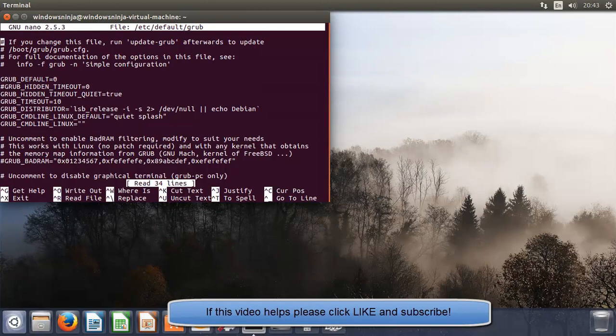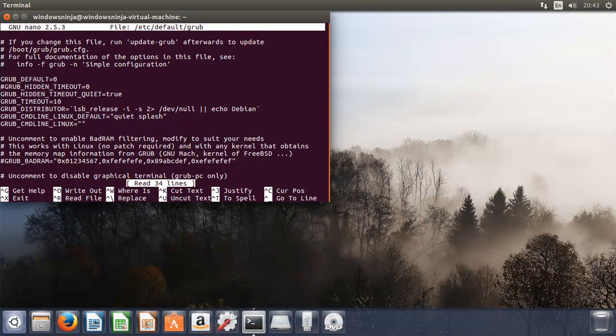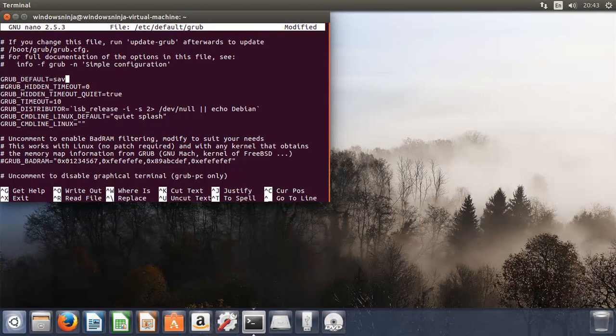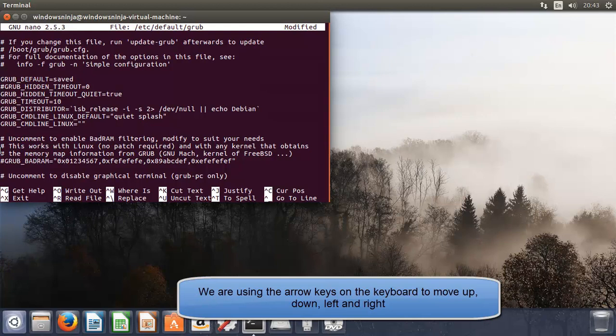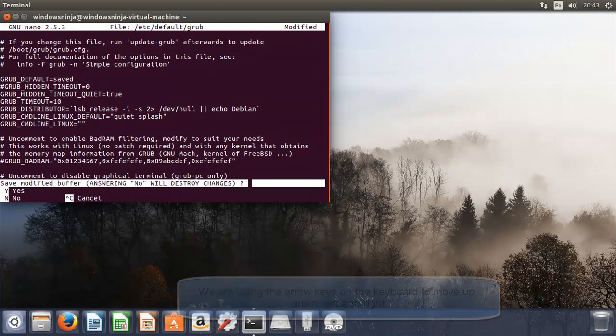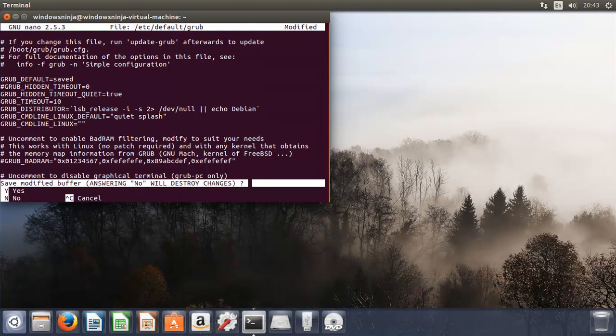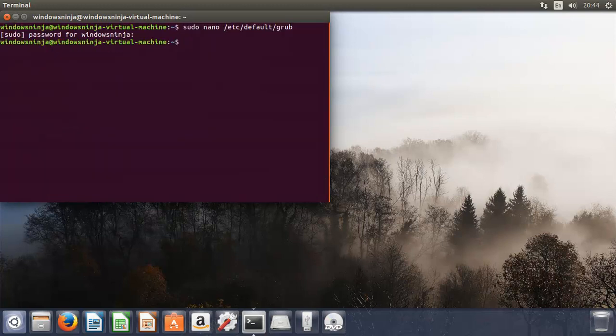Now, all you need to do, first thing is basically go to grub default and change that to save. The way you can leave this is basically control, and then x. It'll ask you to save the file. You type in yes, and it then asks you, do you want to save it as the same name? Yes, and then we're out of it.